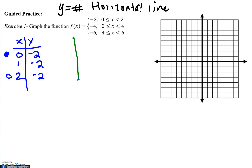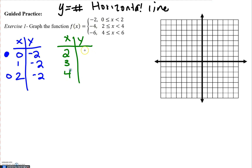The next piece is f of x equals negative 4. So the line y equals negative 4 exists only when x values are from 2 to 4. To show what's included and not, the 2 gets the closed circle because there's a line underneath the symbol, and then the 4 gets the open circle because there is no line.